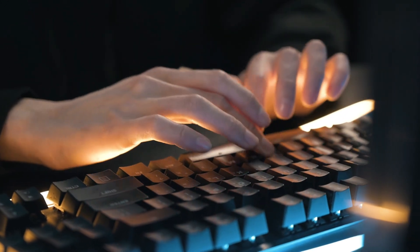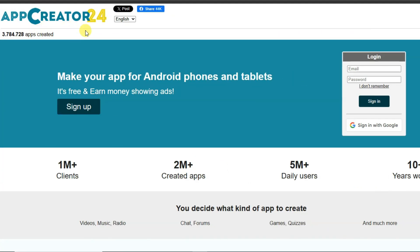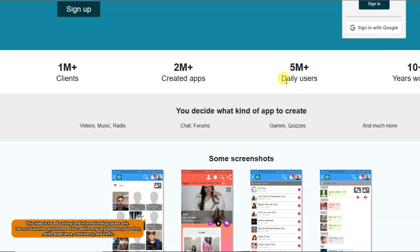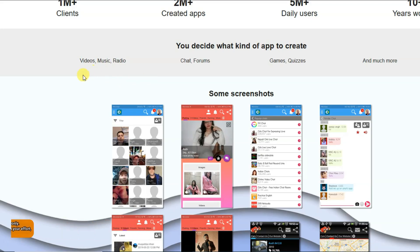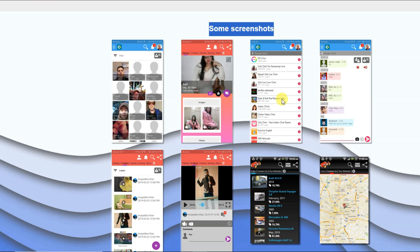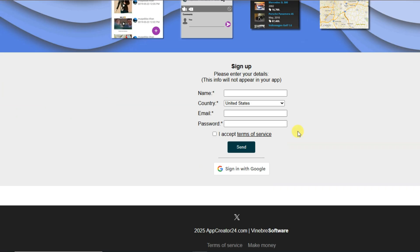You can visit the App Creator 24 platform. This is the best and most popular platform — you can make apps for Android phones and tablets and monetize your application. This platform has over 5 million daily users. You can create video apps, music, radio, chat forms, games, quizzes, and much more.